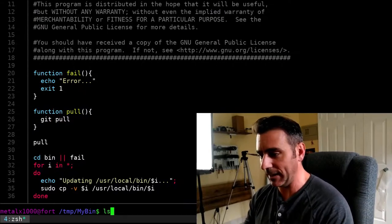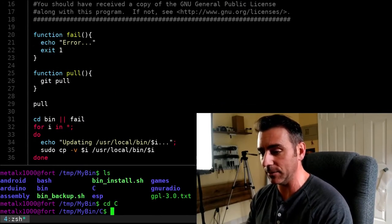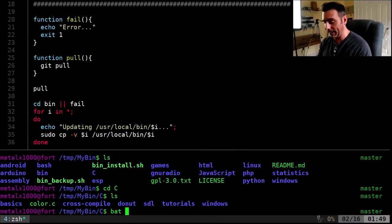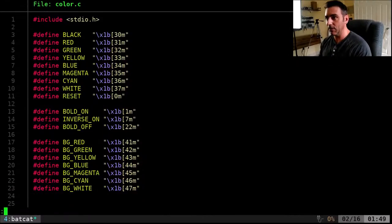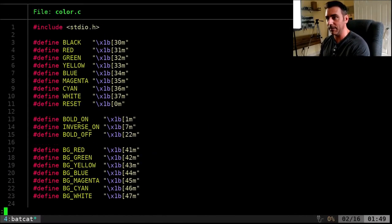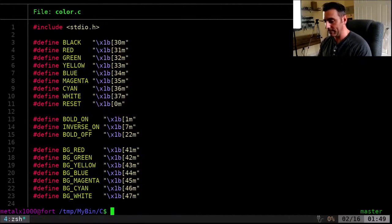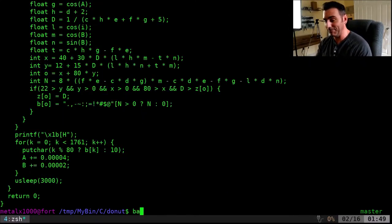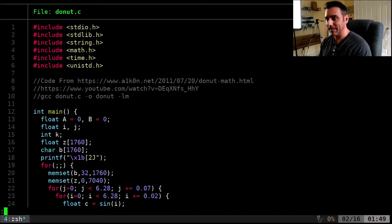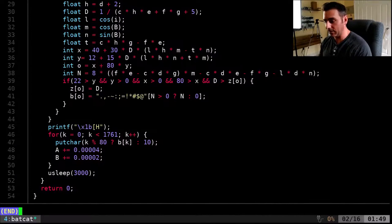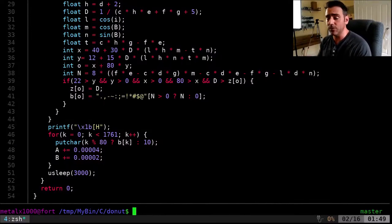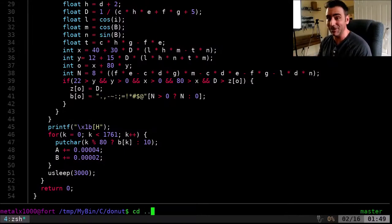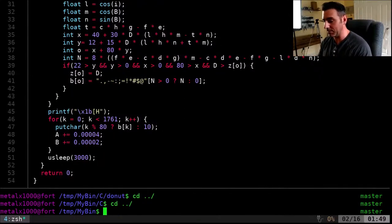Let's look at other formats. I have some C code — batcat color.c — it's color coded and I can scroll through this C file. Let's also look at donut.c — nicely color coded. Syntax highlighting is very important because it lets you spot mistakes, and it's also nice just to display code this way.